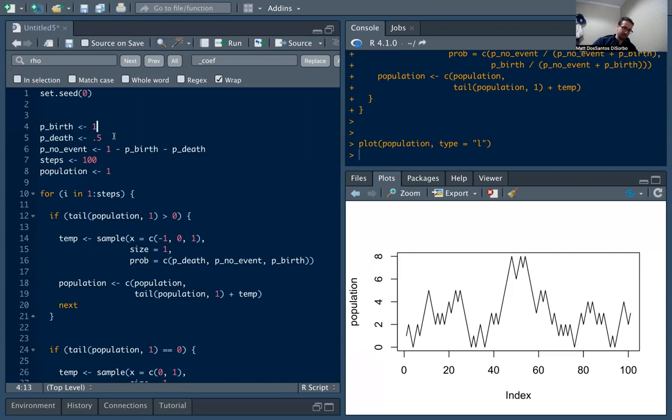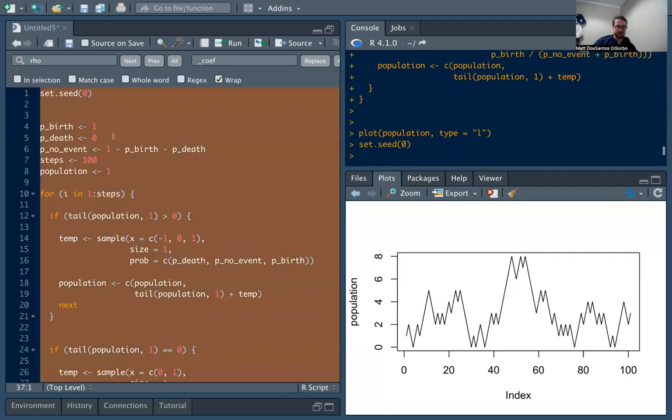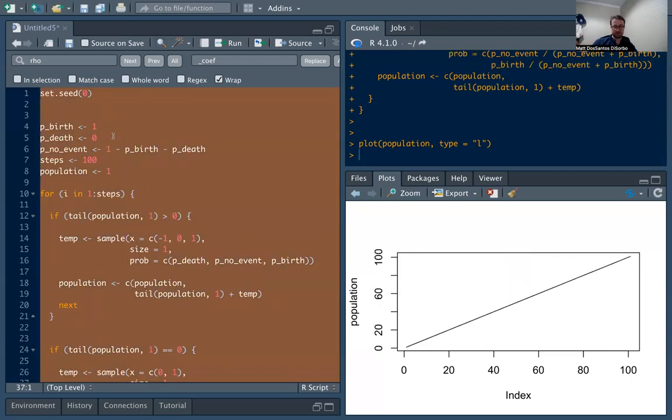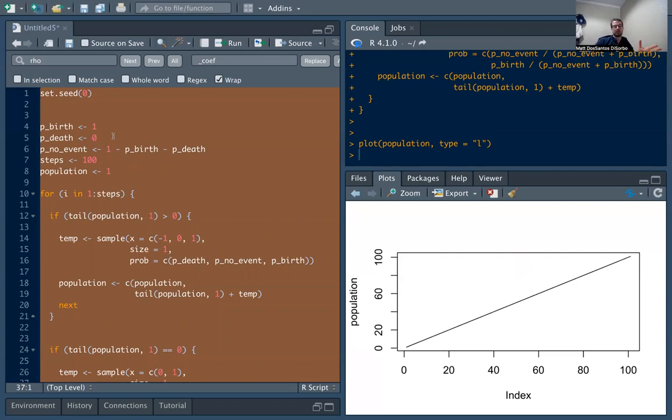So if you just set probability of birth equal to one, we should just get a line that goes up straight and we do, and ends at 100. So hopefully this made sense. Again, kind of a cool subset of Markov chains and nice to be able to run simulations to understand them better. Hope you enjoyed and we'll see you next time.